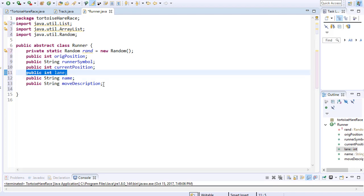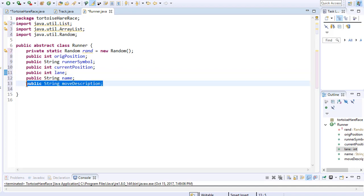Lane refers to the assigned lane each runner has. For example, turtles can be running in lane 1, hare can run in lane 2. Remember, each lane is a column on the track and once assigned to a runner, it remains constant. Finally, move description will hold a string of the move that we can display on the screen. We have moves like big hop or small slide, and each of these moves corresponds with the runner moving up or down the track. We can display the name of the moves as a string on our screen.